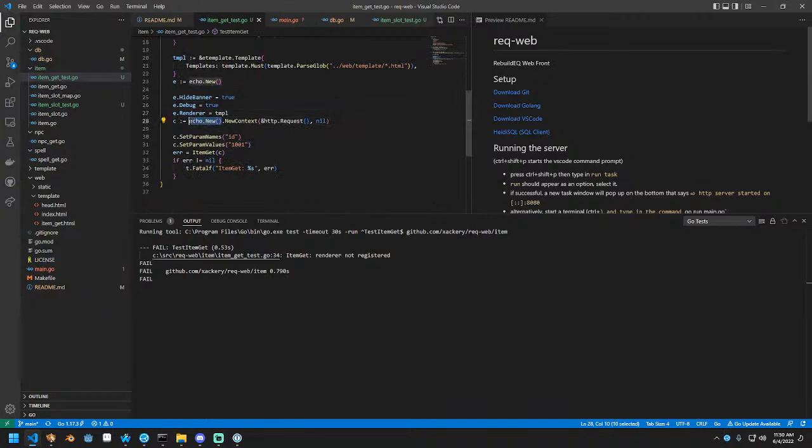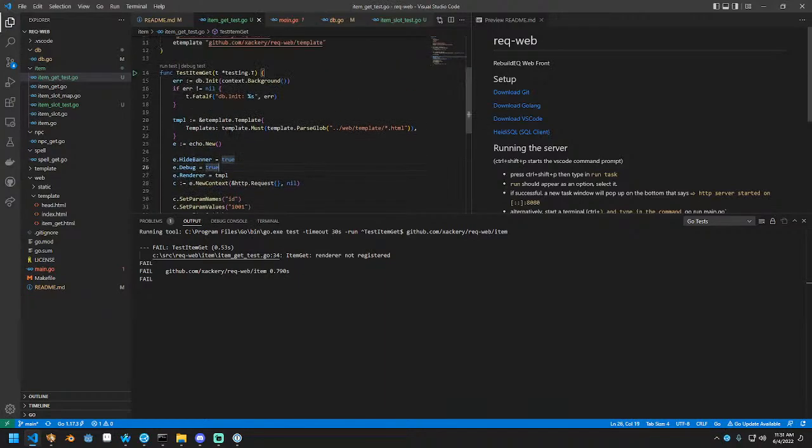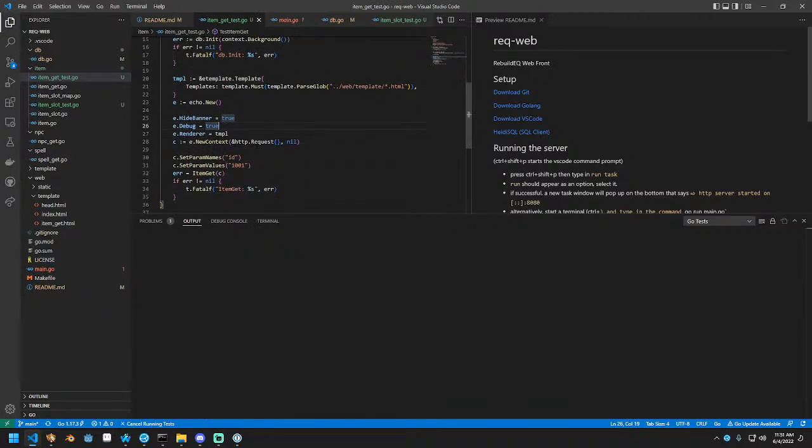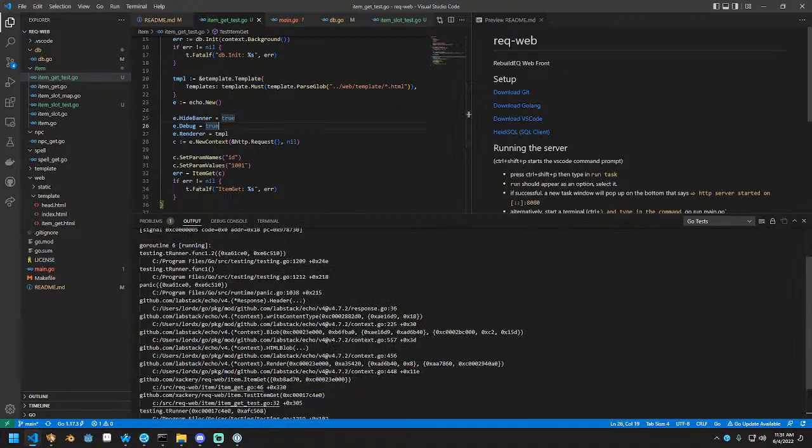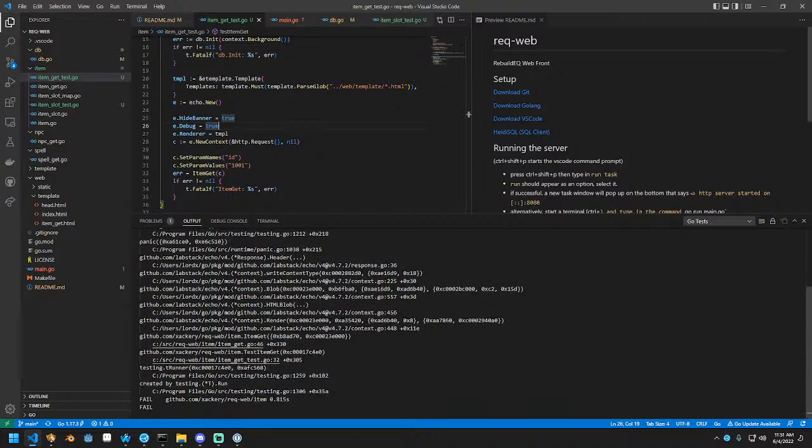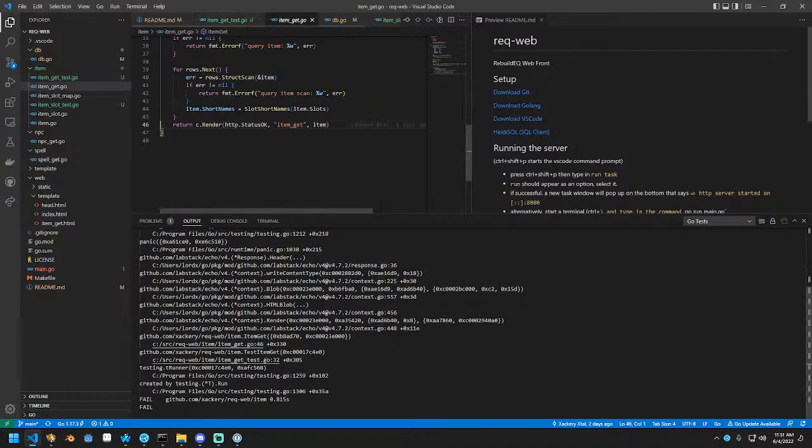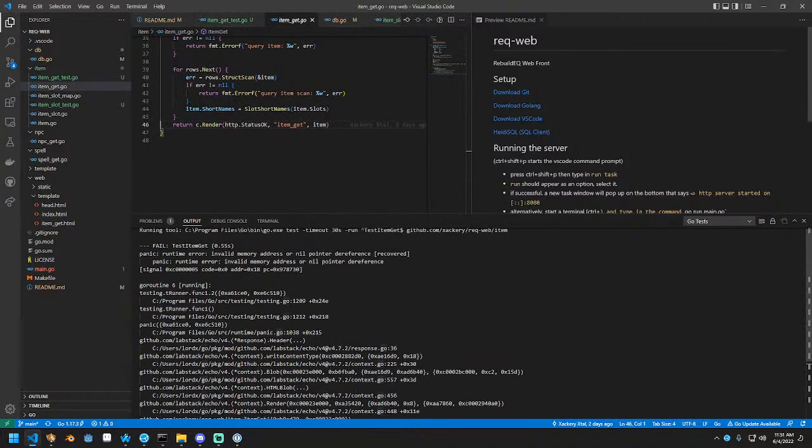I need to use this instance of echo that I've been setting all this stuff on. Okay. So now we have a nil pointer reference. What are we missing? Item get. Has a nil pointer reference. So this function calls this function.